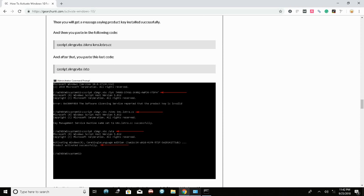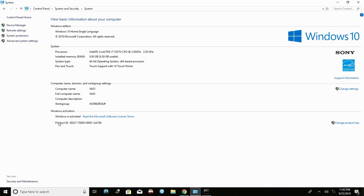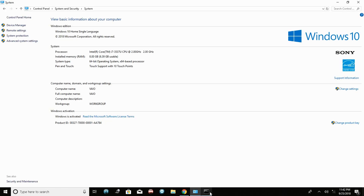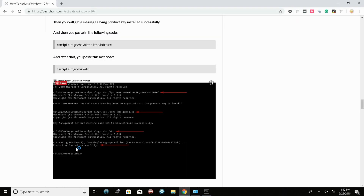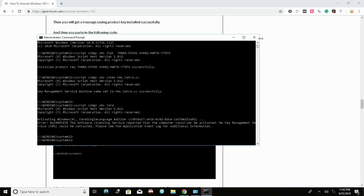After running the commands, you'll see a message that says 'Windows product activated successfully'. In my case, I've already activated my PC so I'm not getting that message, but in your case you should see 'Product activated successfully'. After that, simply restart your PC and you'll have permanently removed the 'Activate Windows' watermark.